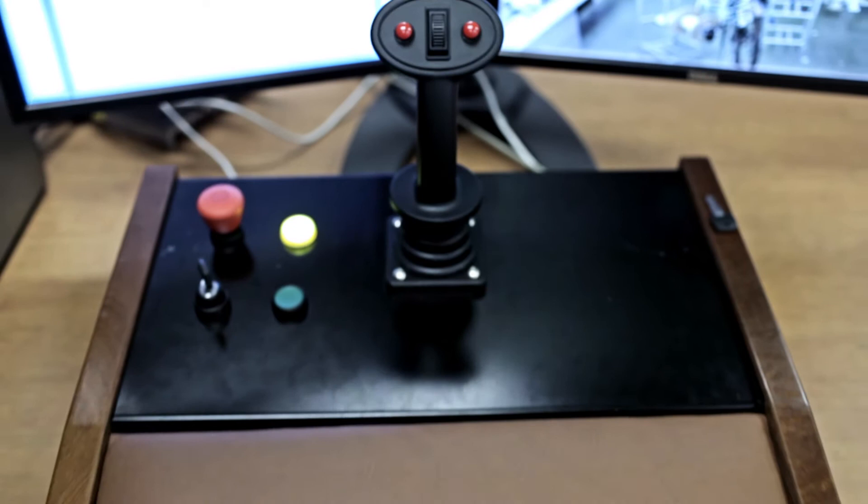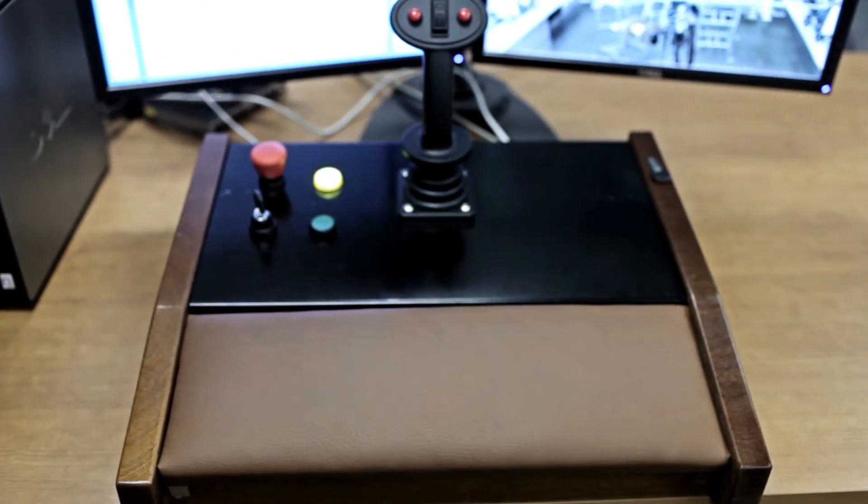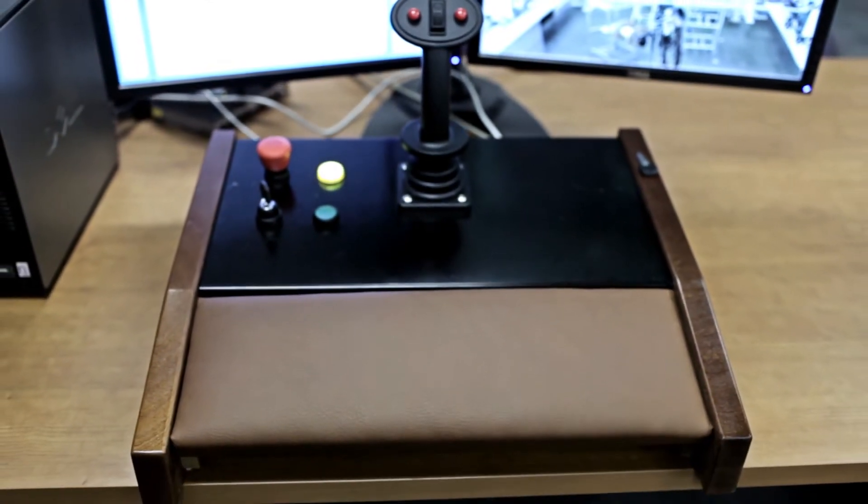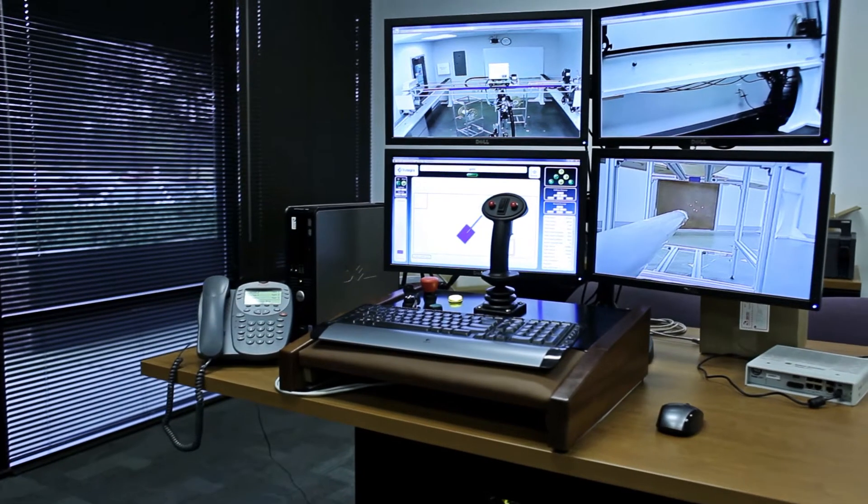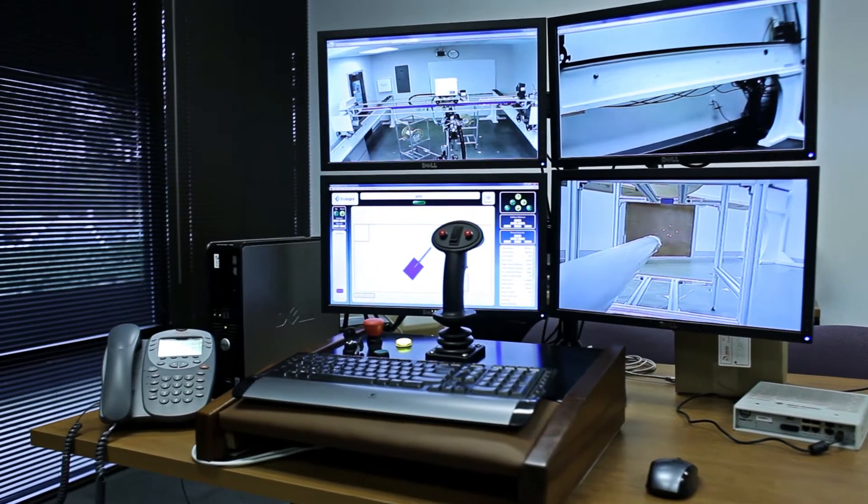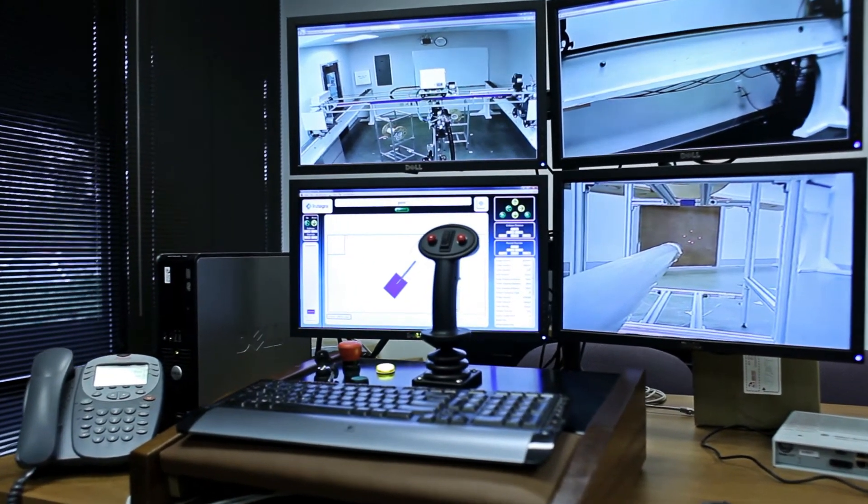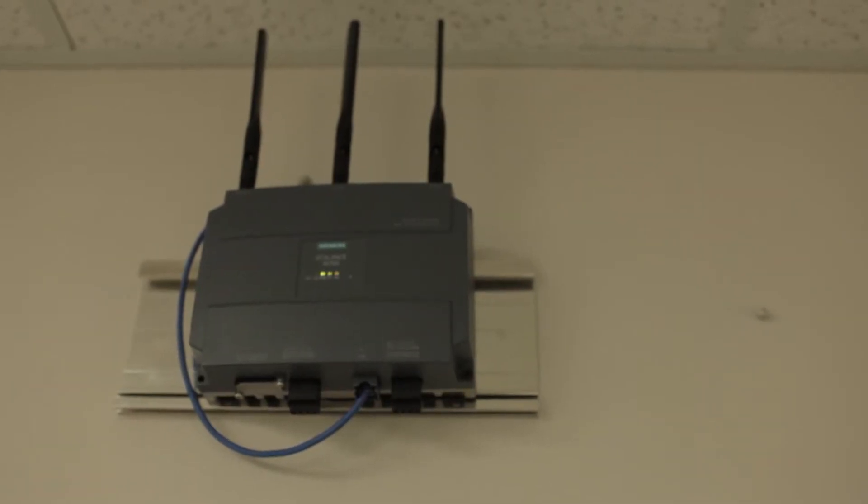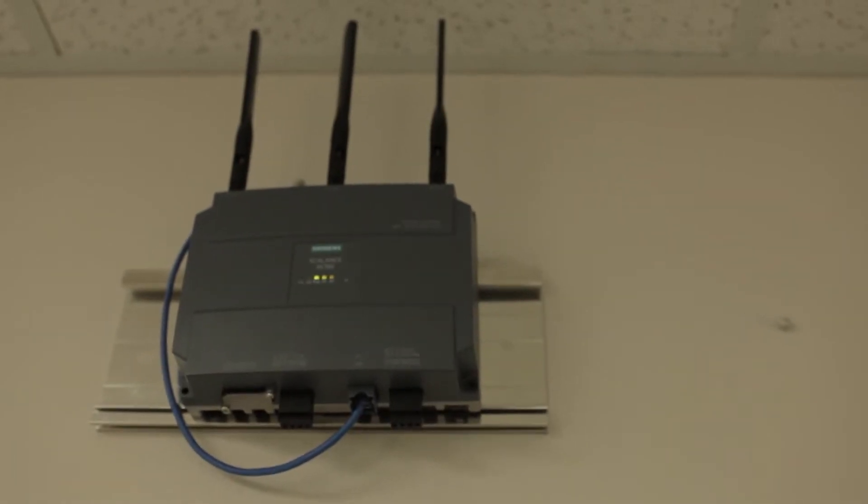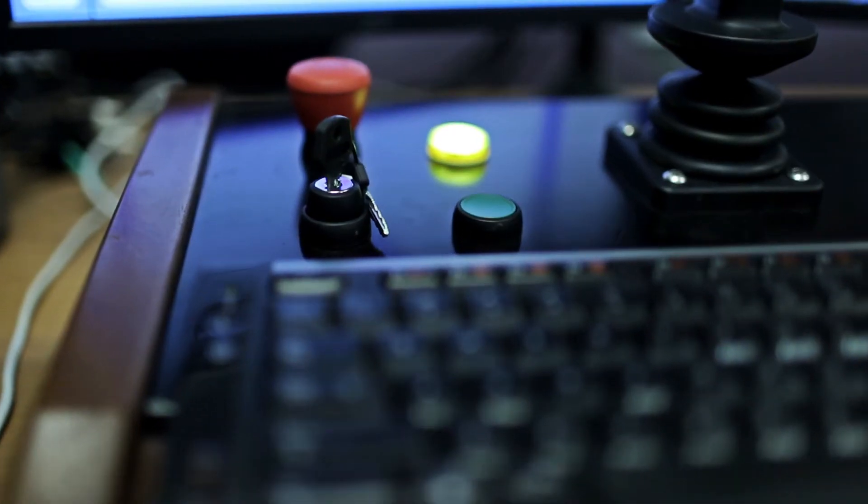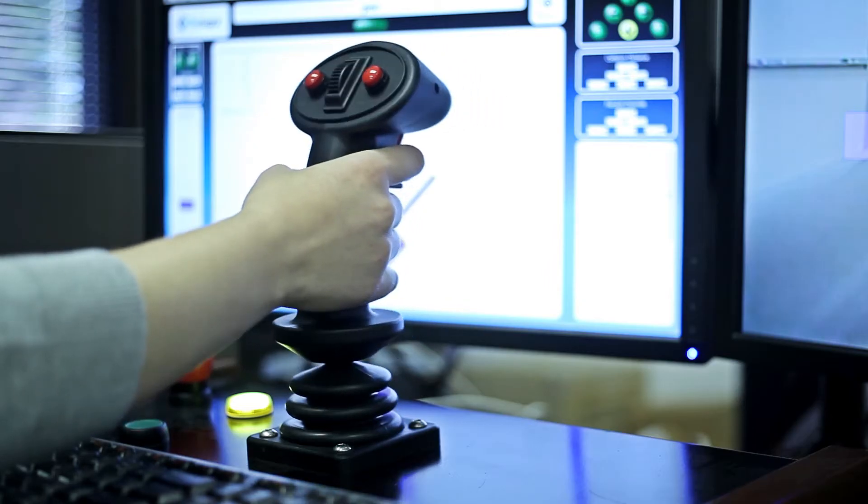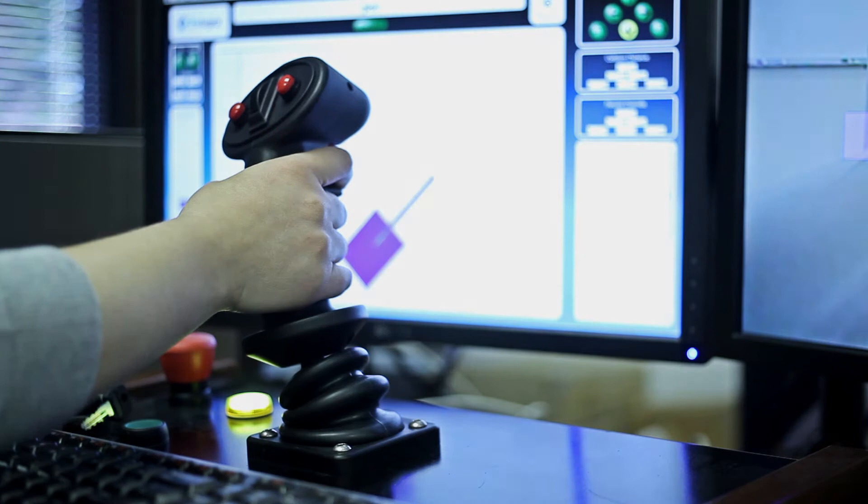An ergonomically designed operator's console allows the operator to drive the crane remotely. The console connects the crane's control system wirelessly or by wired ethernet. We use safety rated remote I.O. to achieve SIL-2 or SIL-3 safety ratings where required.